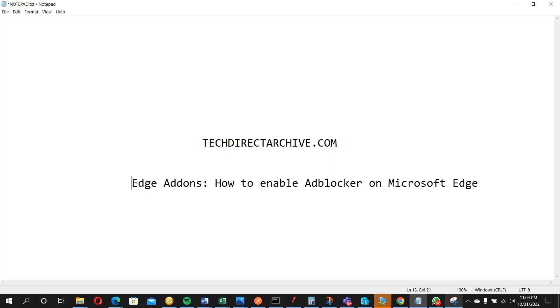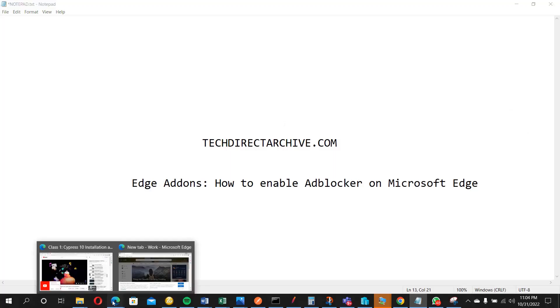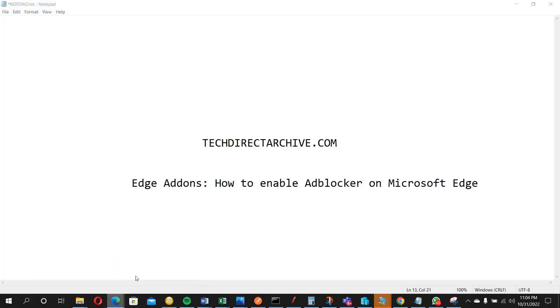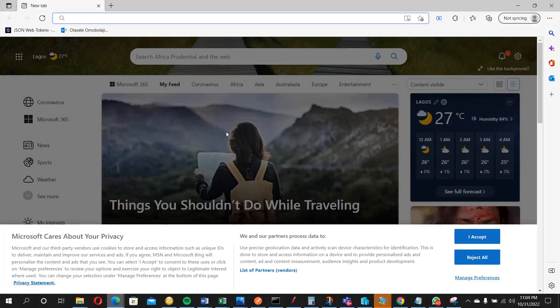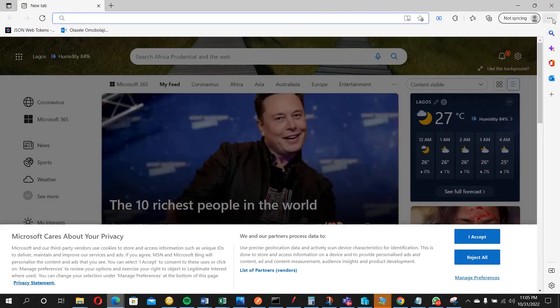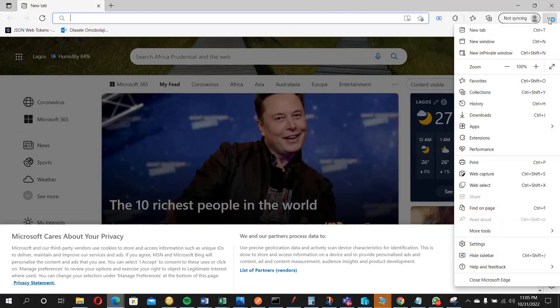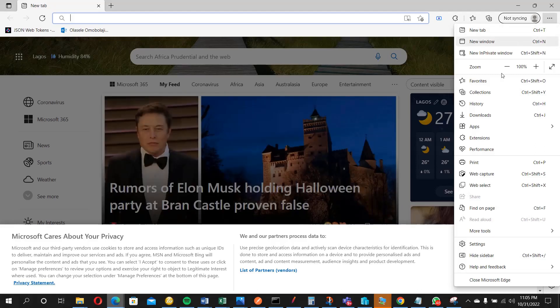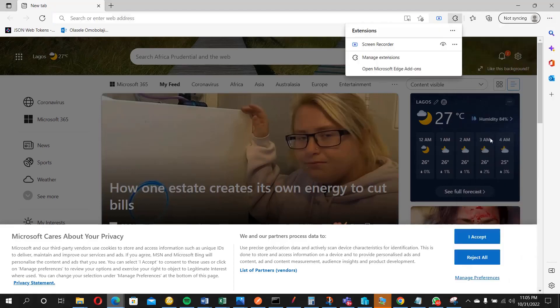Launch your Microsoft Edge. I'm going to launch it now. So once it is launched, look at the top right, you will see these three dots here. Just click on it. Once it is clicked, scroll down to extensions, so click on extensions.